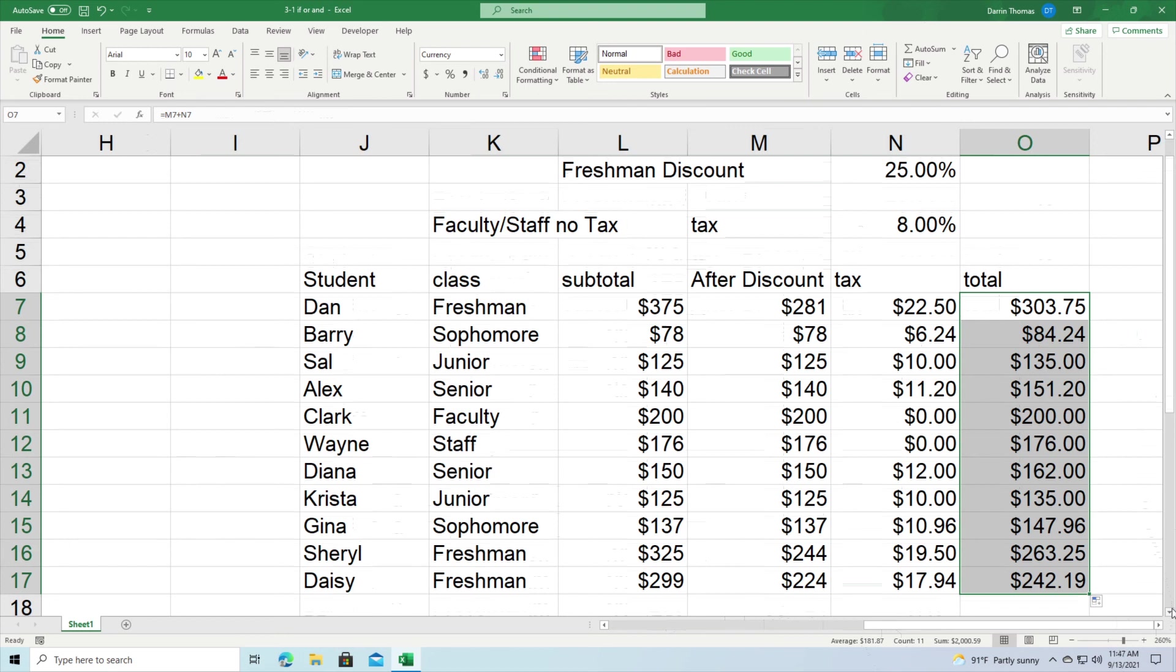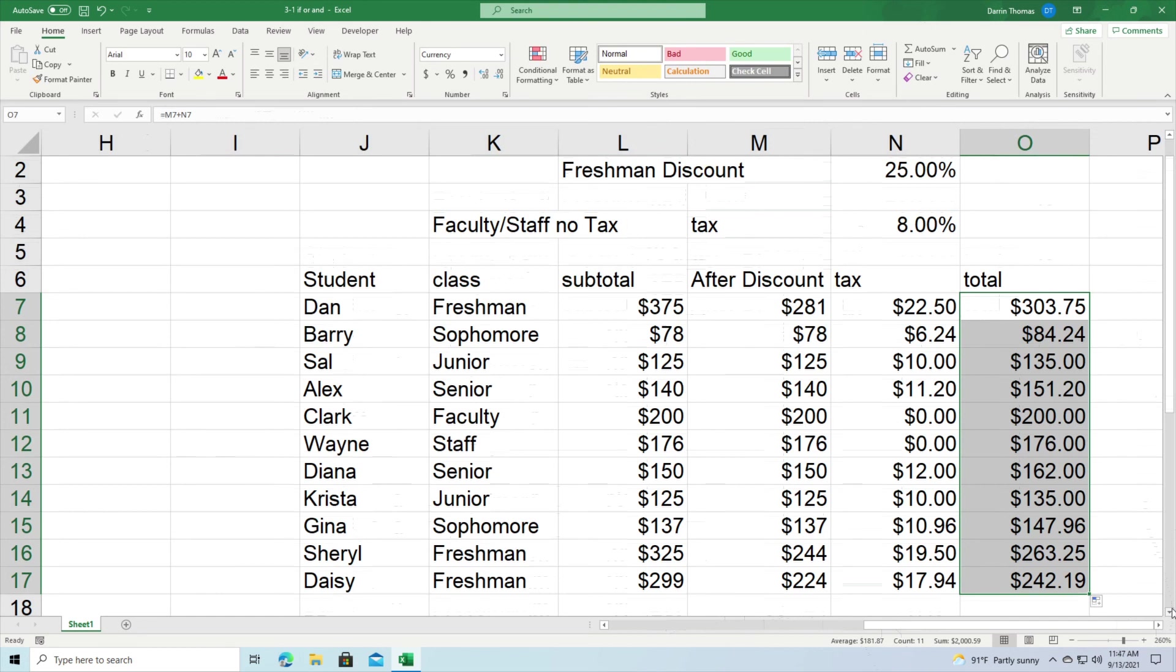We then use all this knowledge in a practical example that you can see on the screen right here, where if somebody was a freshman they got a 25% discount. If they were not a freshman they paid the regular price. Then we had a second criteria in which if somebody was faculty or staff they do not have to pay tax while the rest did. So my name is Darren Thomas. I am the Director of Educational Research Techniques. Thank you for watching and take care.